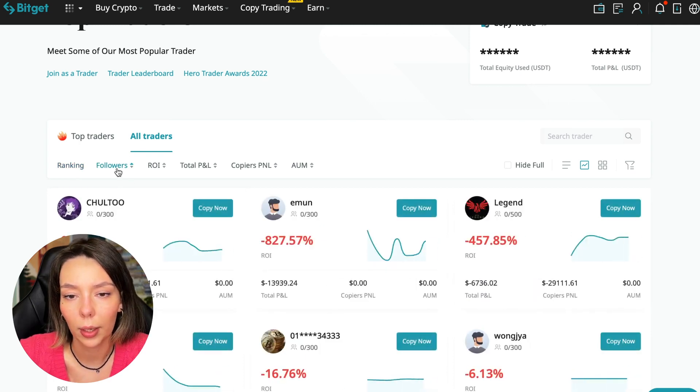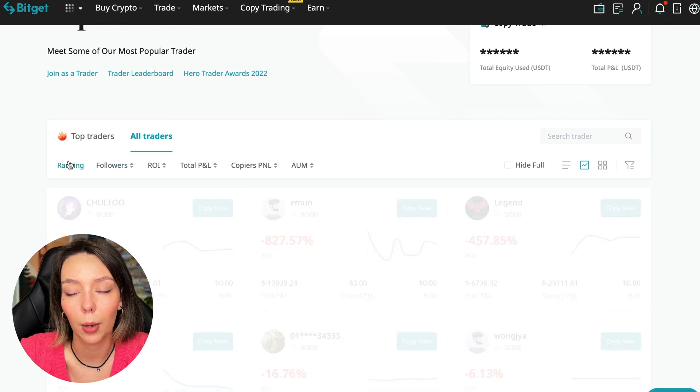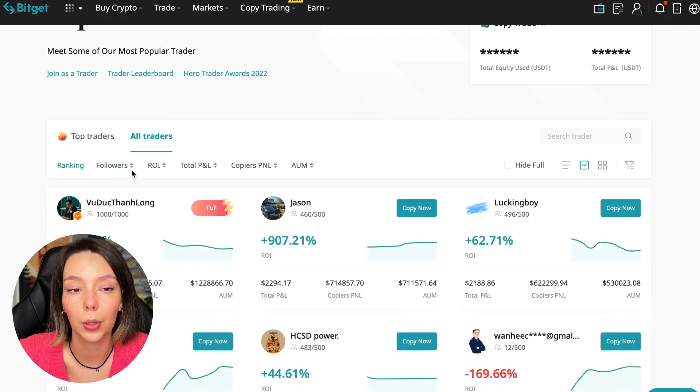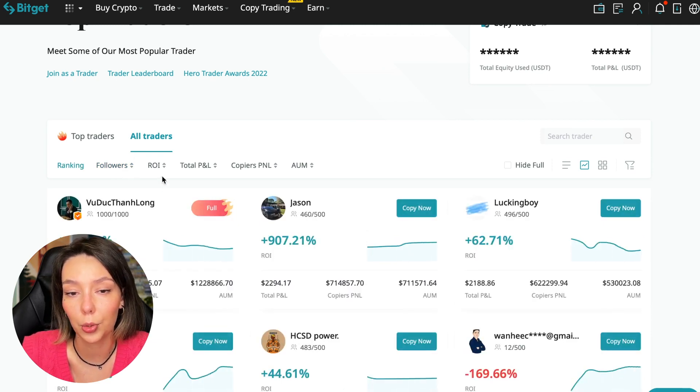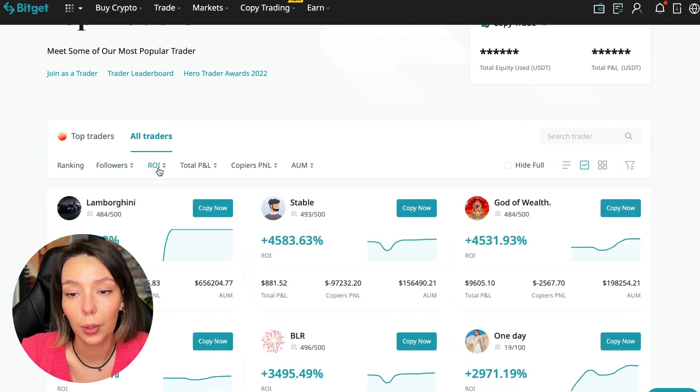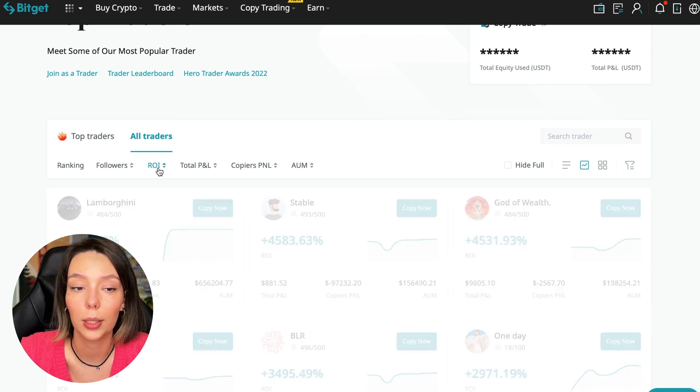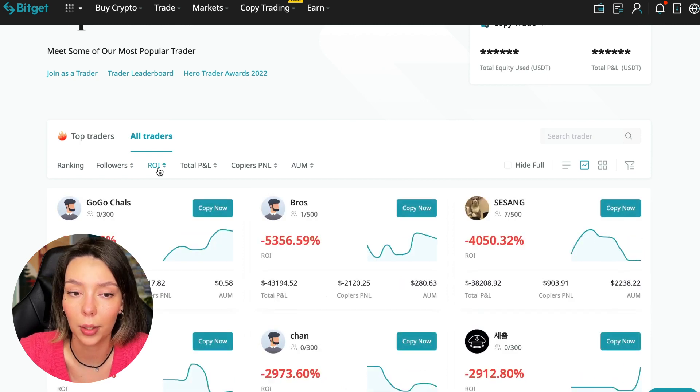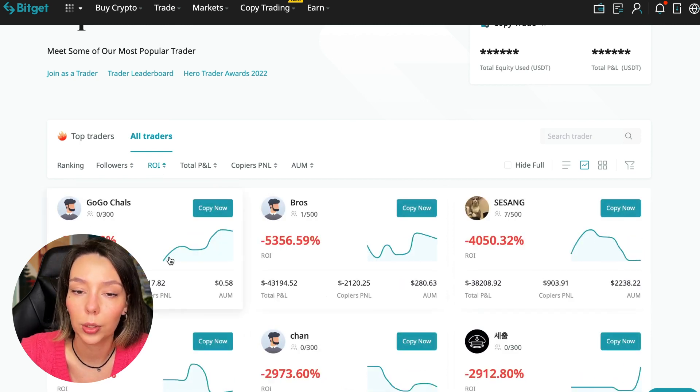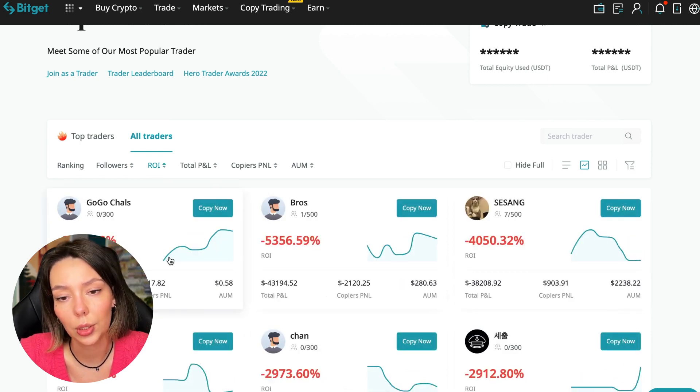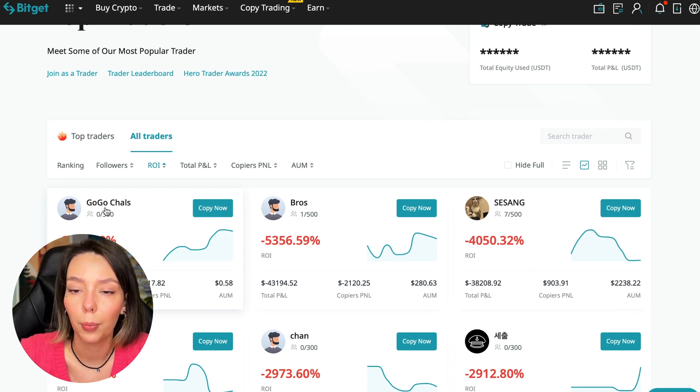Let's click on all traders and I will show you how you can sort them and find the best ones. We have a ranking here sorting by the number of followers - we can put from a smaller number to a larger one. We can sort by ROI. We see that someone has really bad ones, certain goes from smallest to largest.